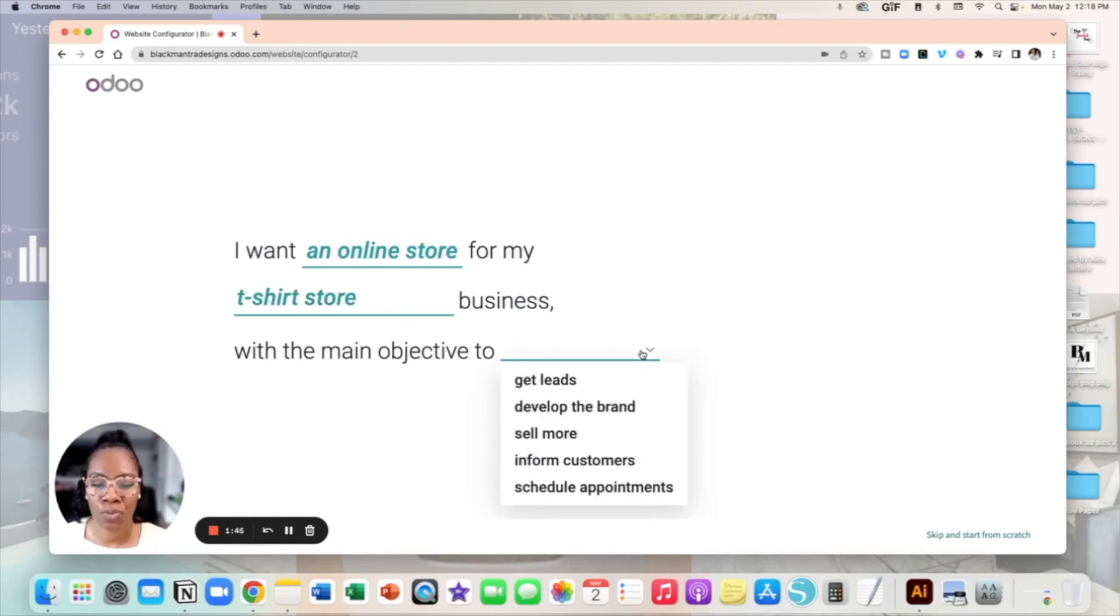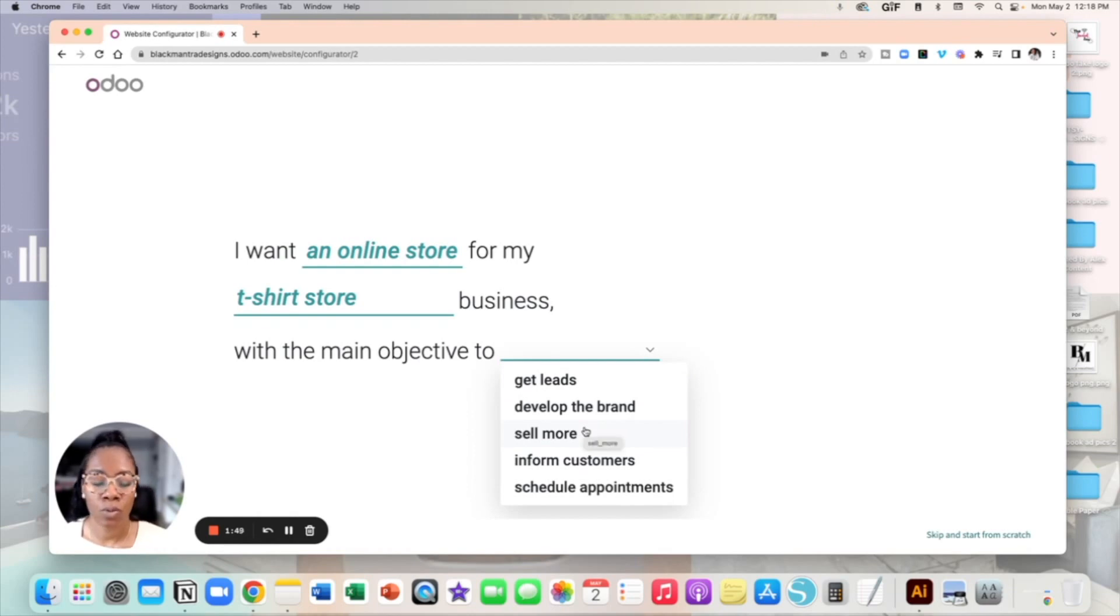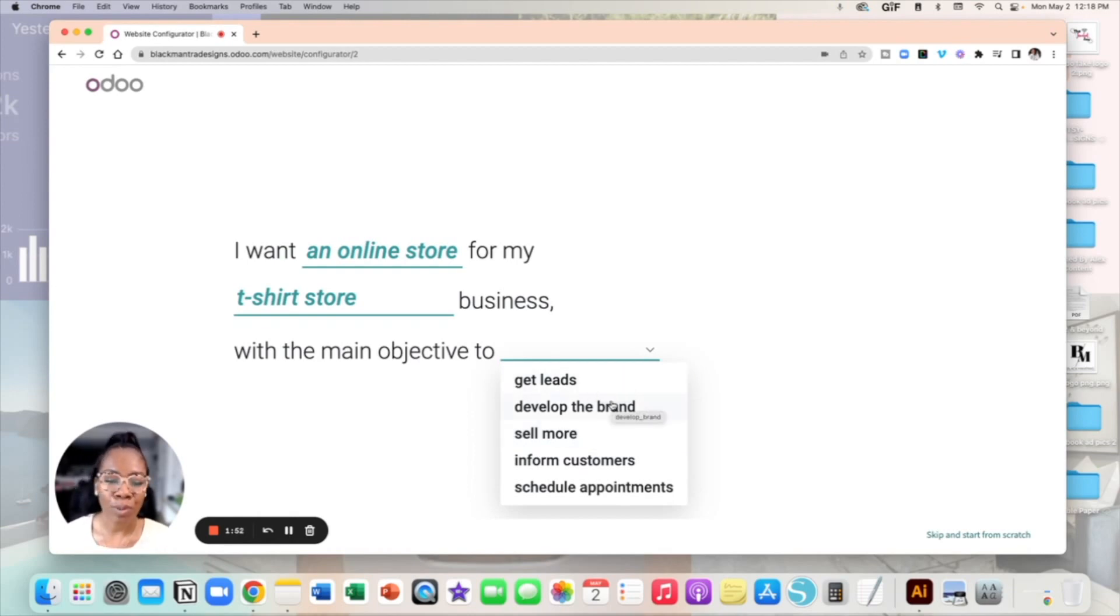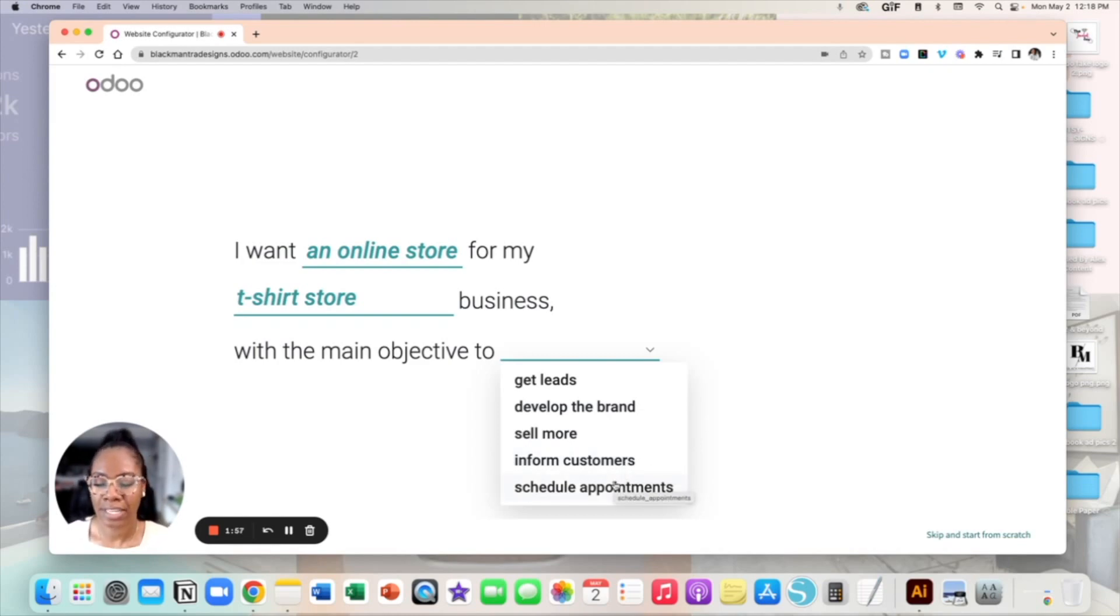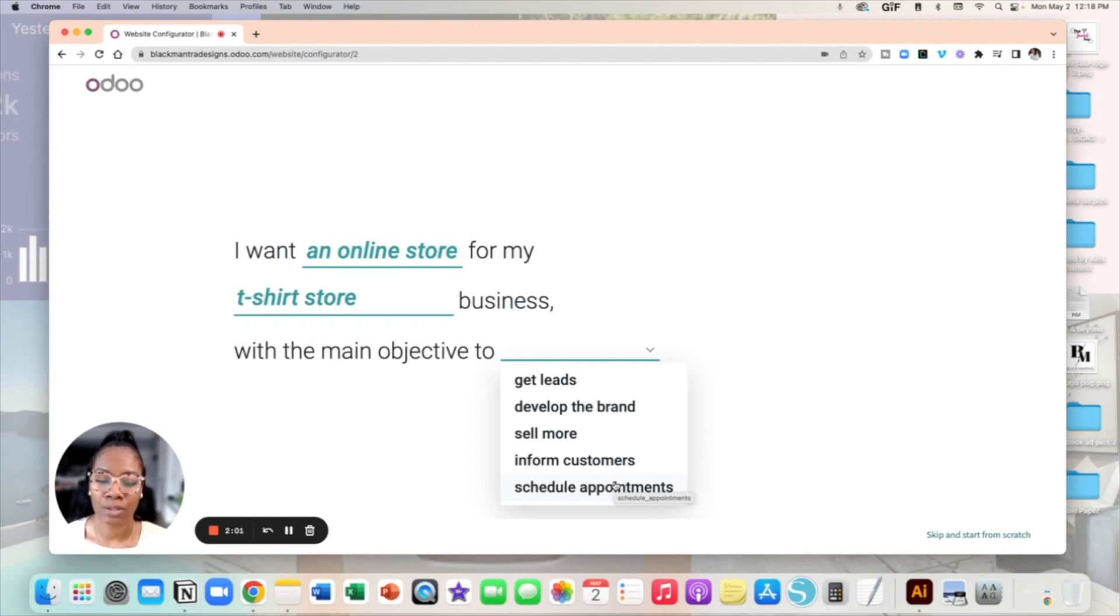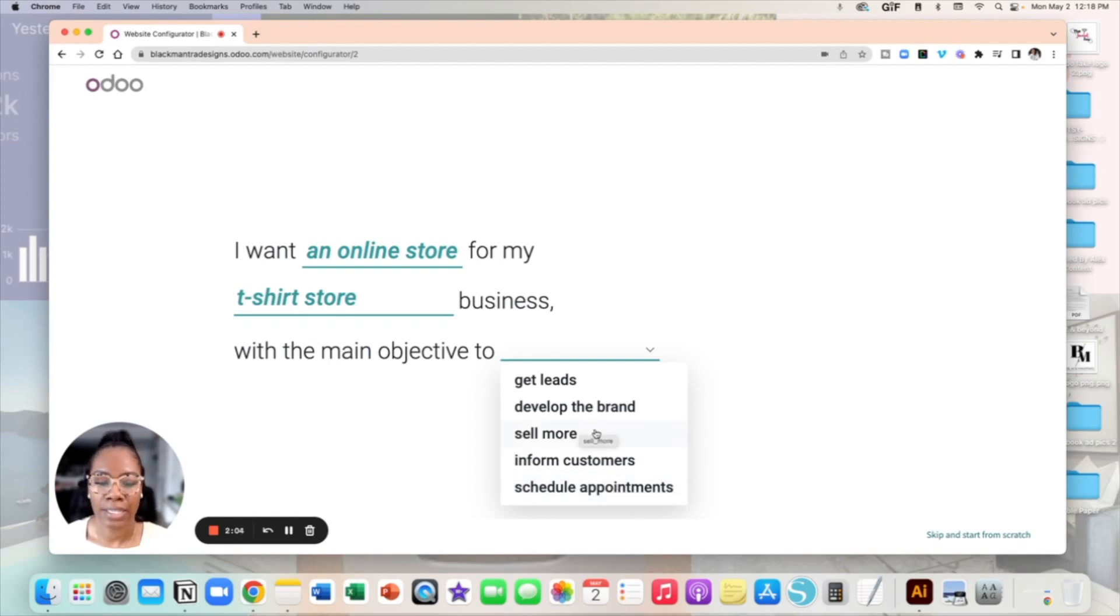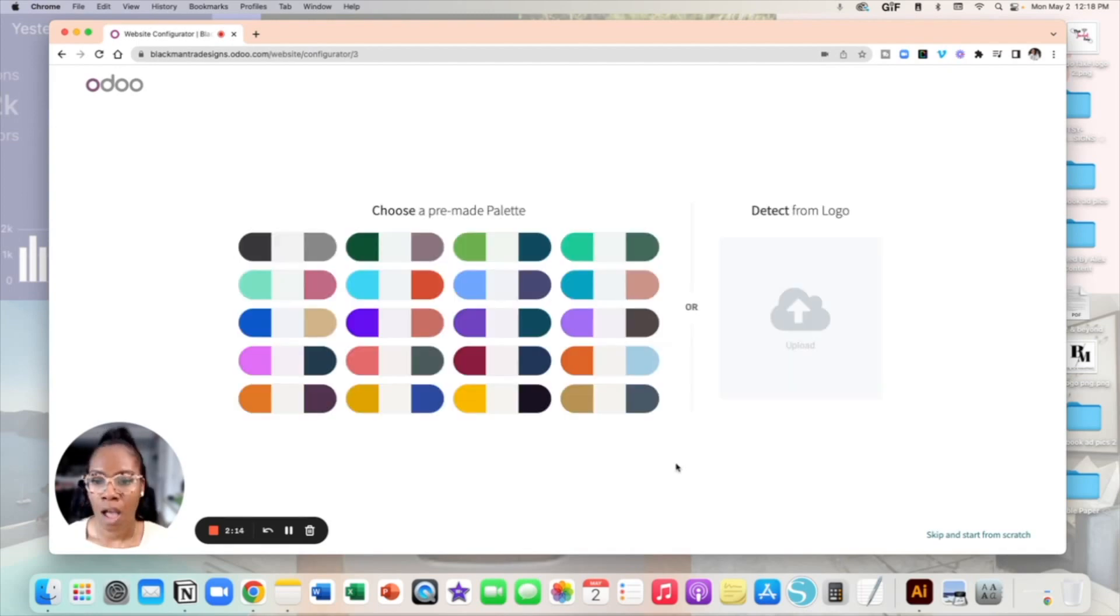Now for all businesses I know that are online you want to make money so you want to get sales. So in the drop down menu right here I want to select sell more but if you wanted to like get leads, develop the brand, inform customers, schedule appointments, all that good stuff you can choose that but again the sole basis of having a business and online store is to make money. So I'm going to go ahead and select sell more.